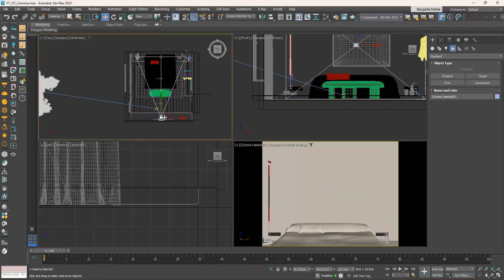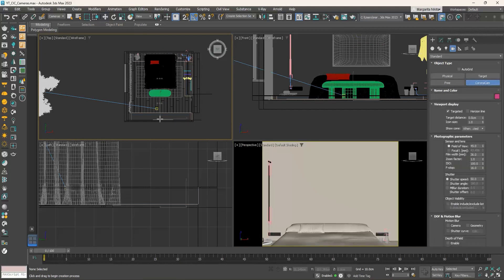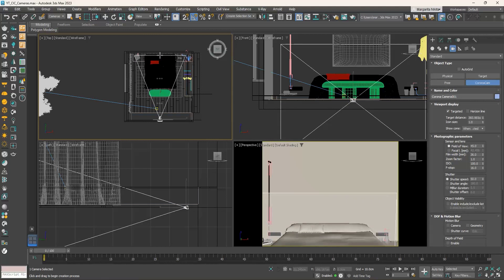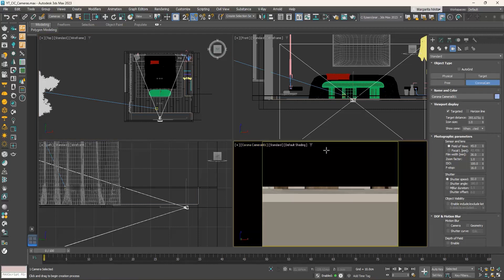Let's select and delete this camera and place it from scratch. Go to Cameras, click on Corona Cam, go to the top viewport, click, hold and drag to place the camera, and where you release it the target is placed. Go to the perspective viewport, click on Perspective, and choose Cameras > Corona Camera 001. The viewport changes to the Corona Camera 001 view. As we said, when we place a camera it is by default placed at height 0 centimeters, so the next step is to elevate it.